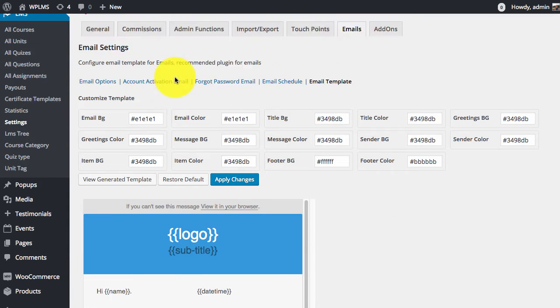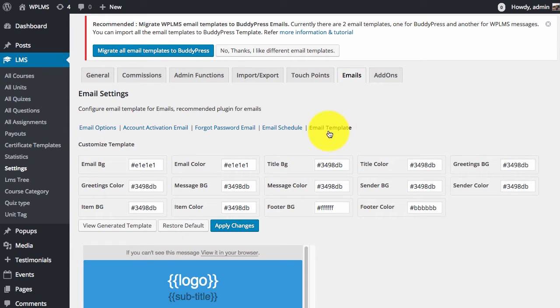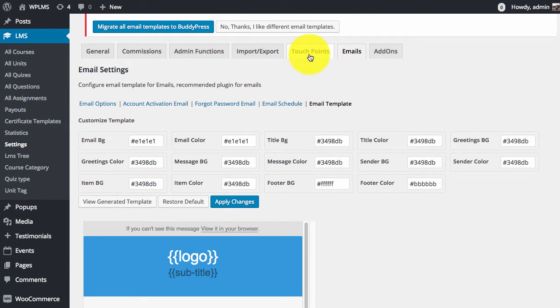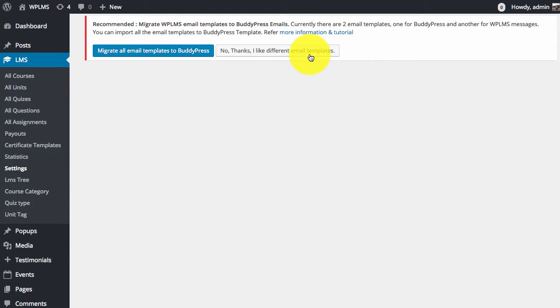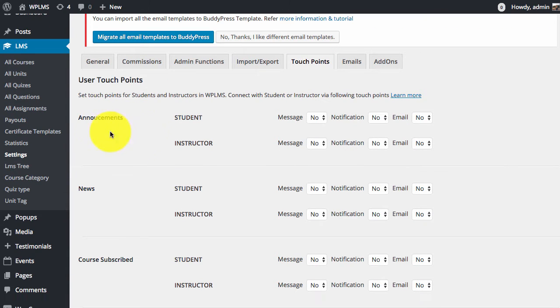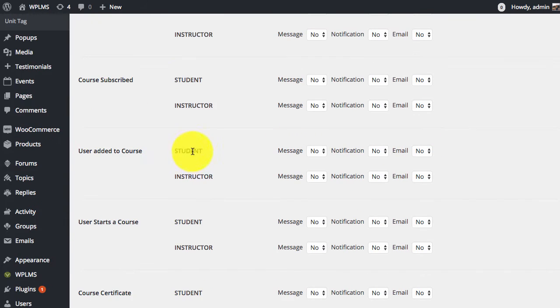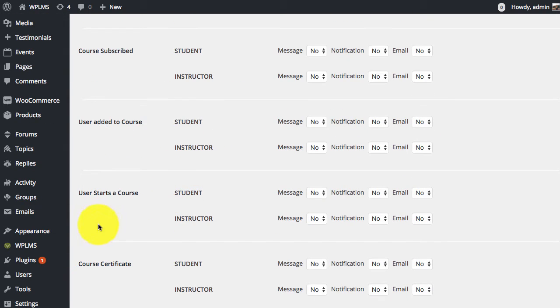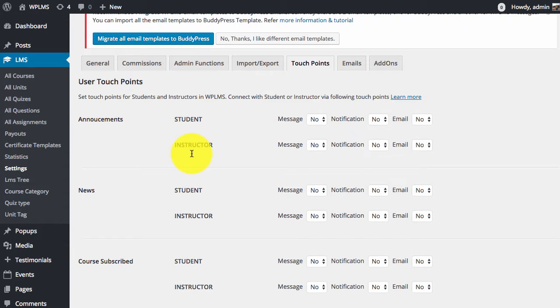Once you migrate your emails to BuddyPress, the email template used for all the WPLMS emails will be the BuddyPress one. So emails such as the touch point emails will use the BuddyPress email template.